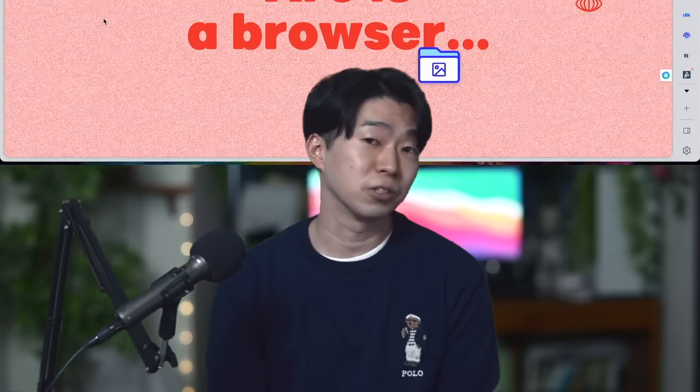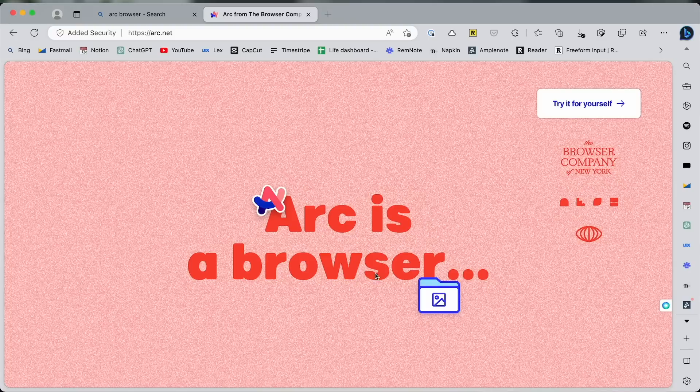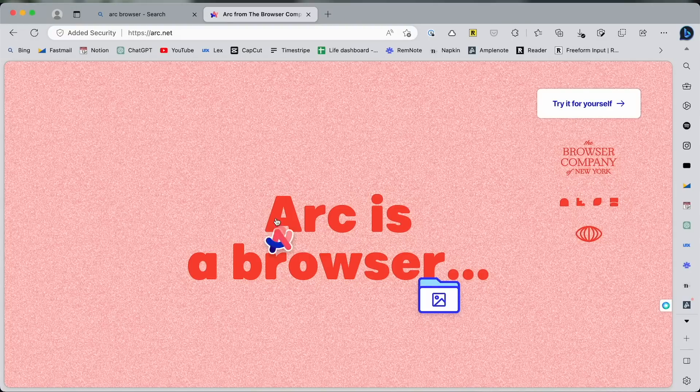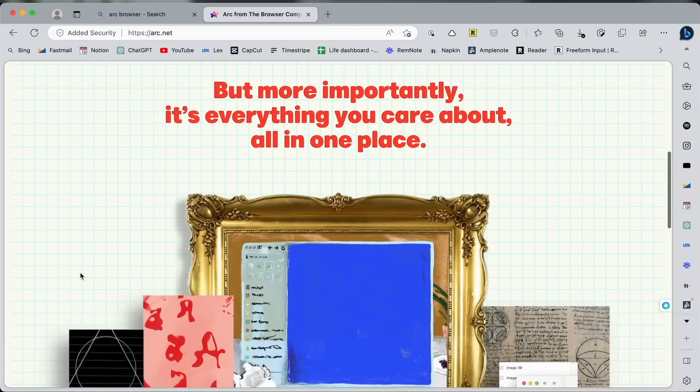To be honest, I'd never really used Microsoft Edge that much before, so I was a little hesitant to try it, especially I've been loving using Arc browser from the browser company, but it's actually great.